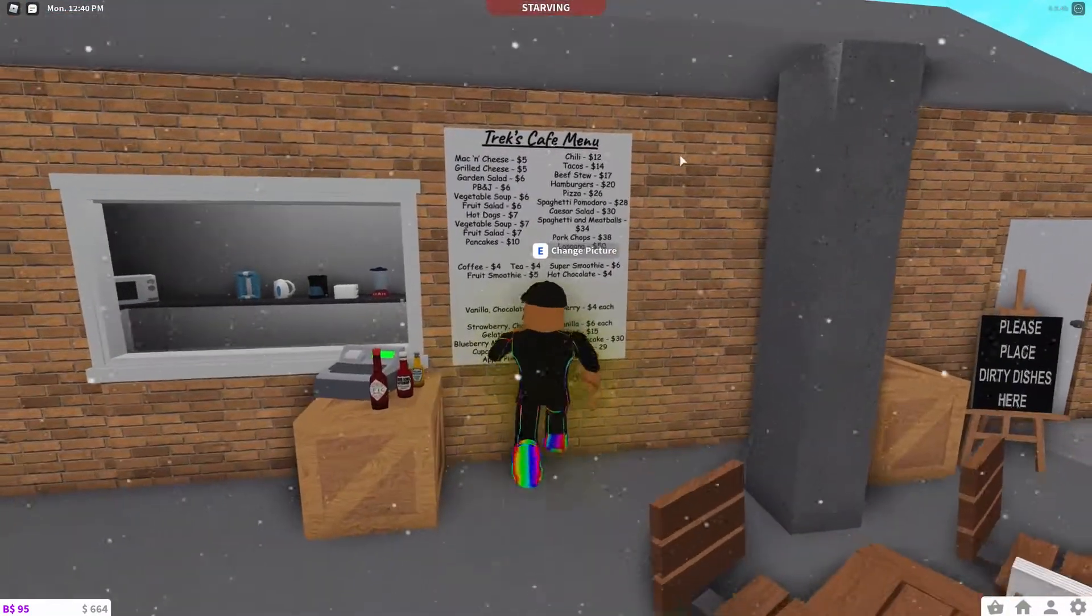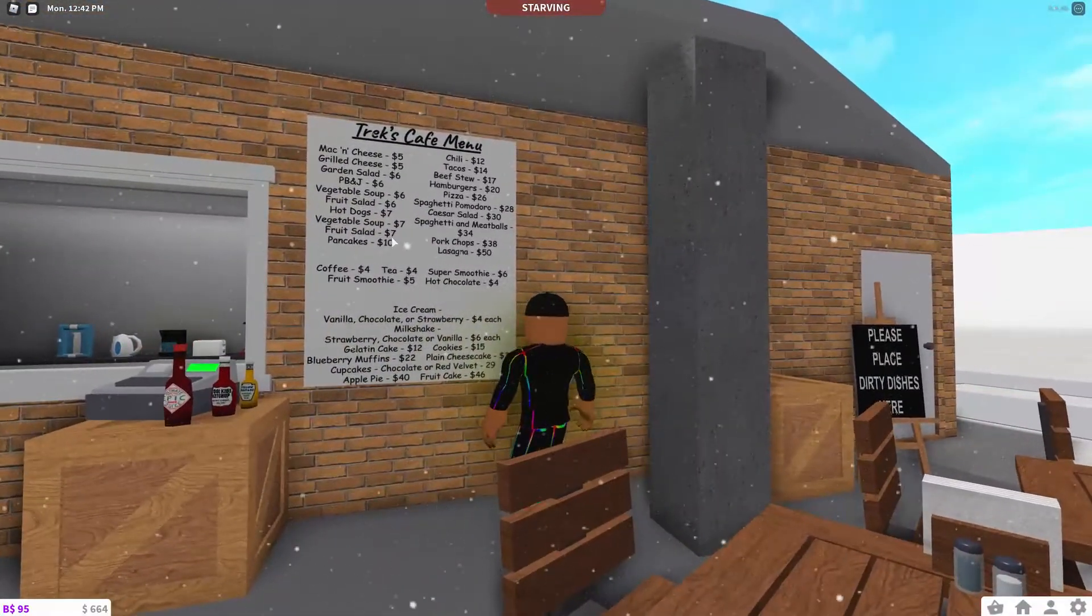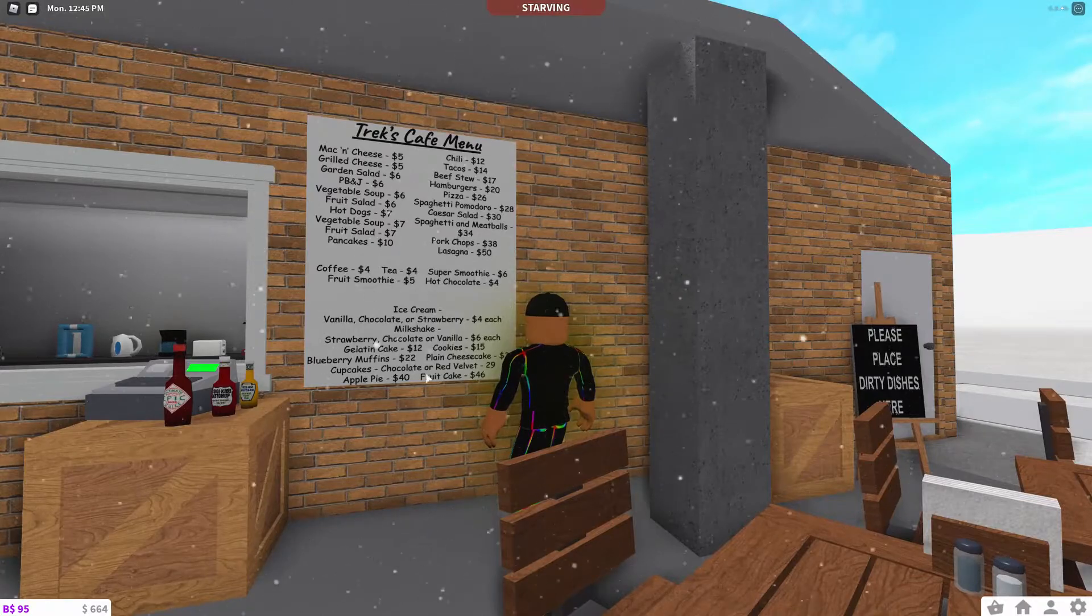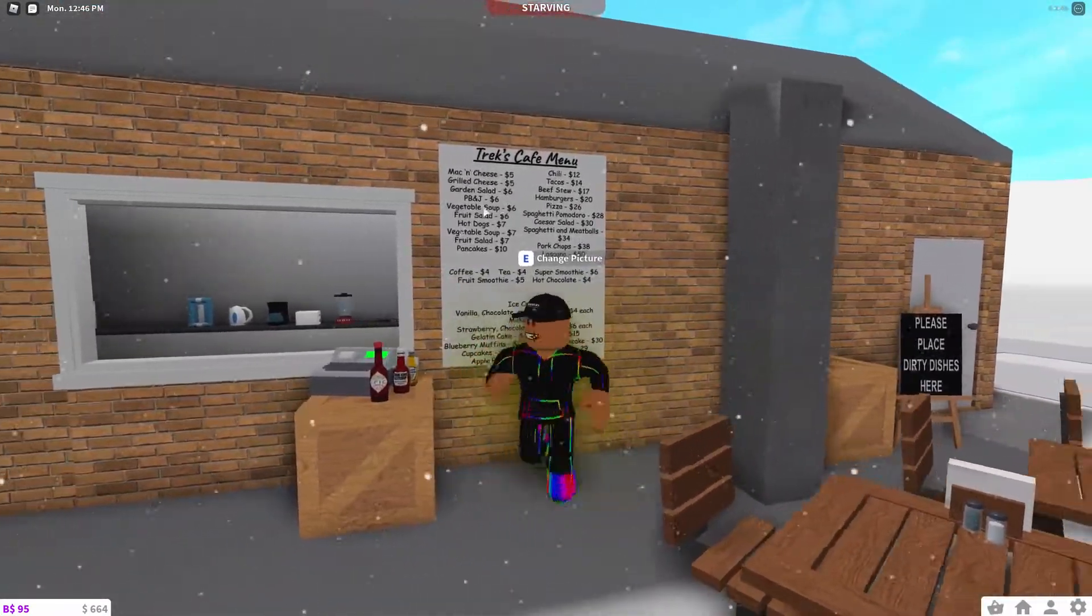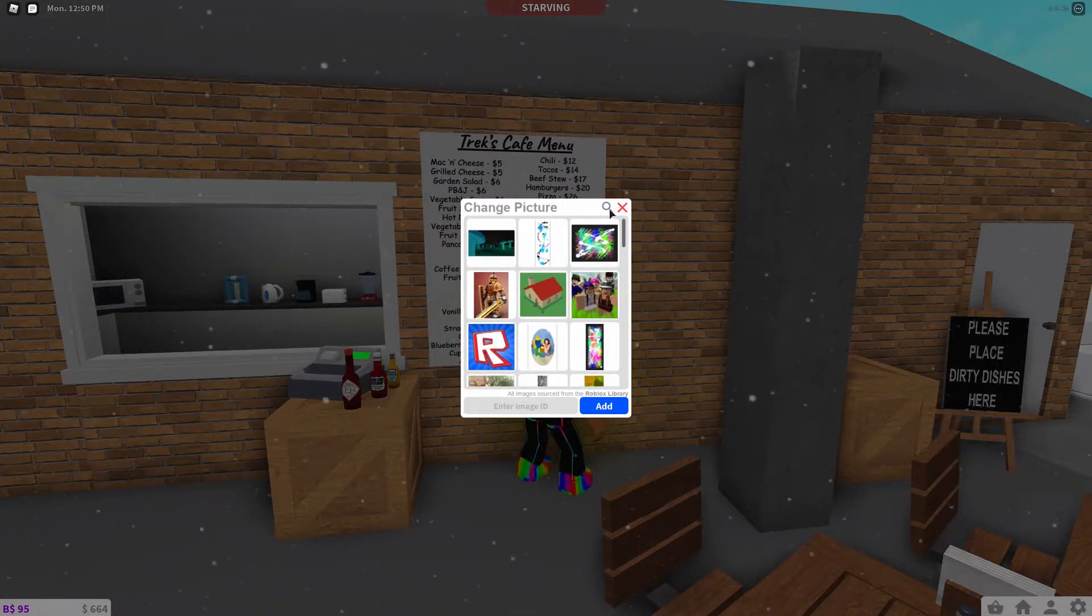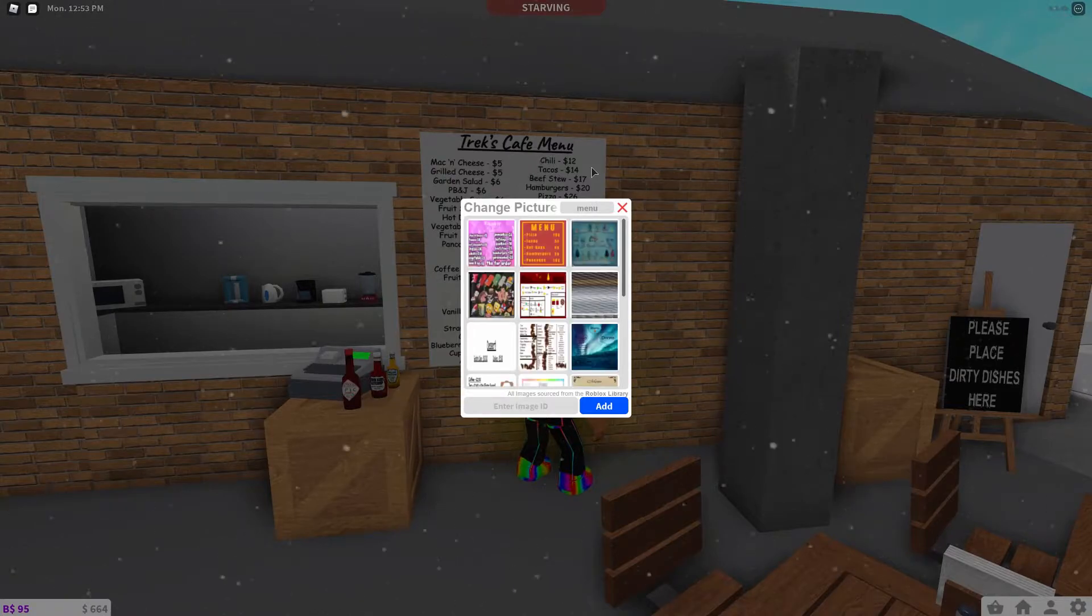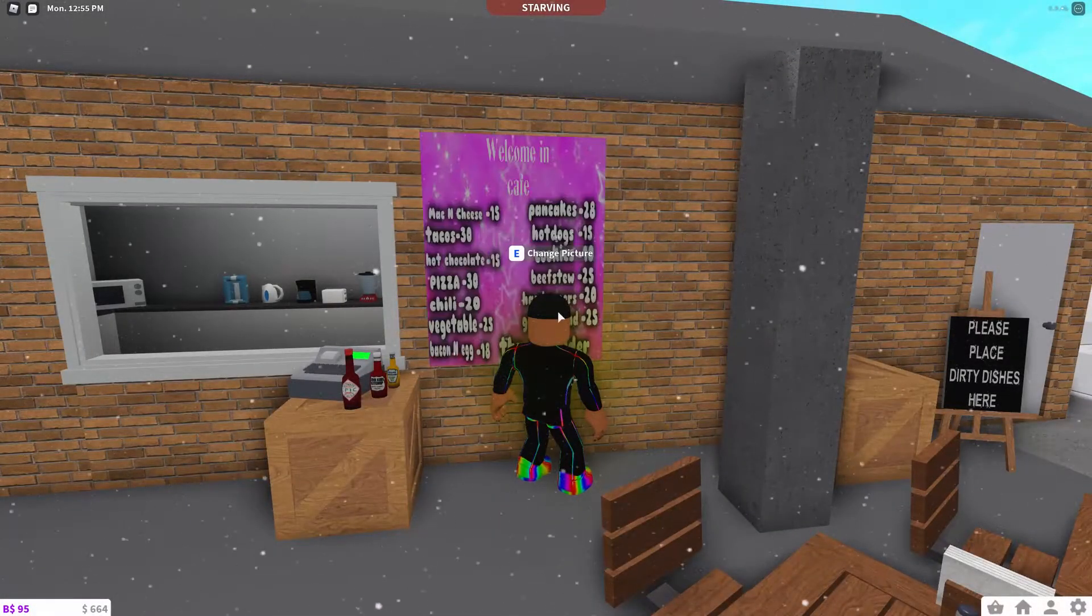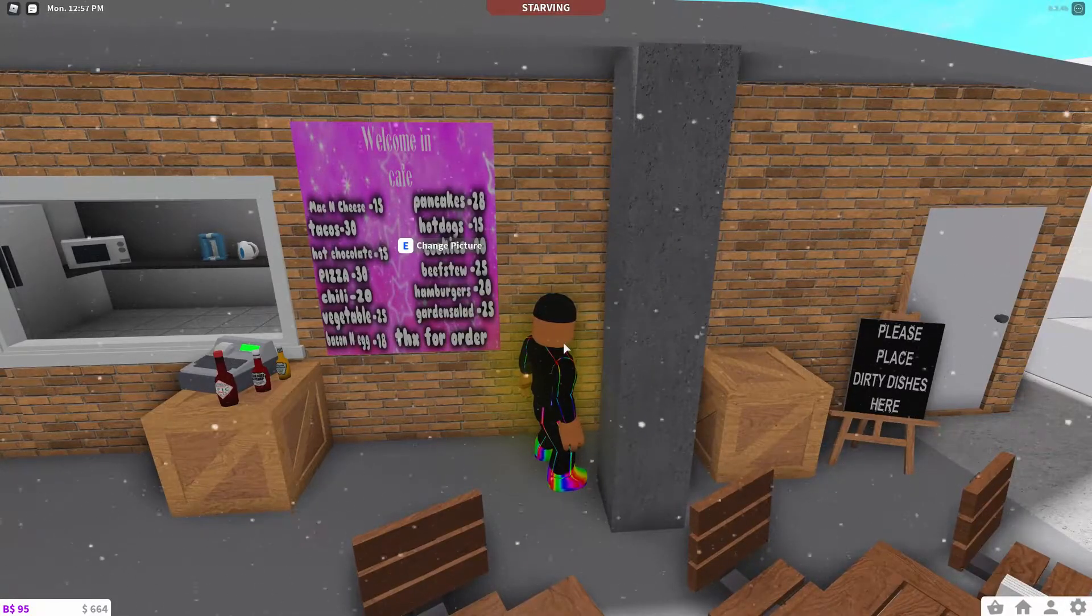So I have Trek's Cafe menu and I've just got a ton of things listed with their prices. And yeah, so this right here is the better and harder way. If you want the easier way, you can just search here and search menu and just choose one of these, like welcome in cafe.